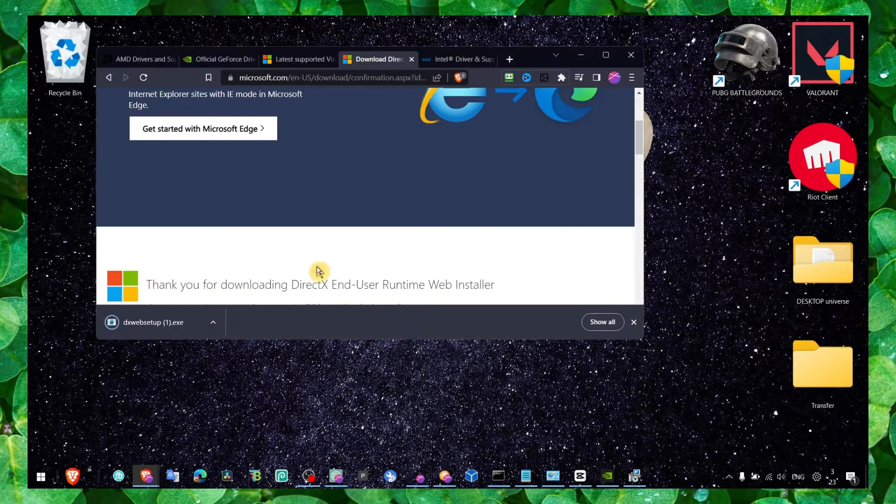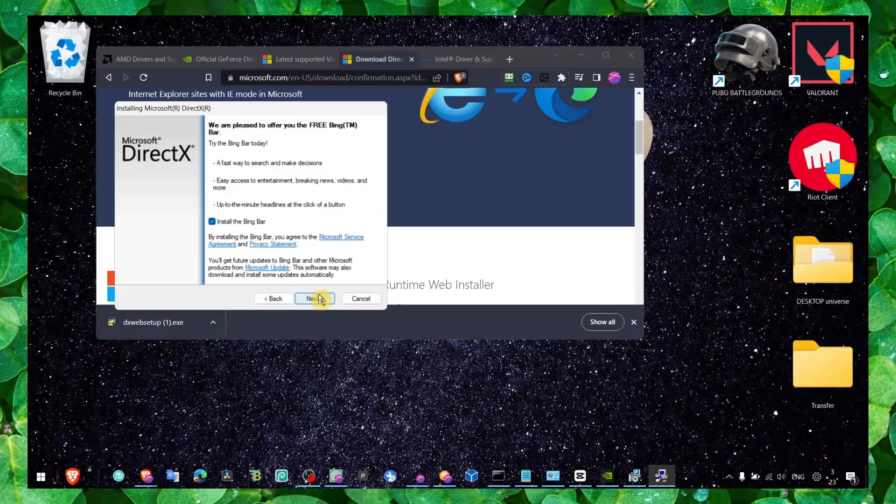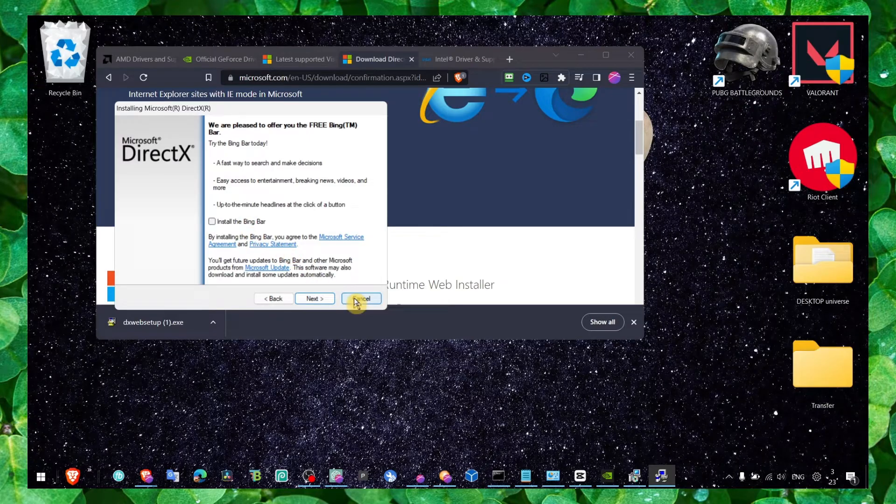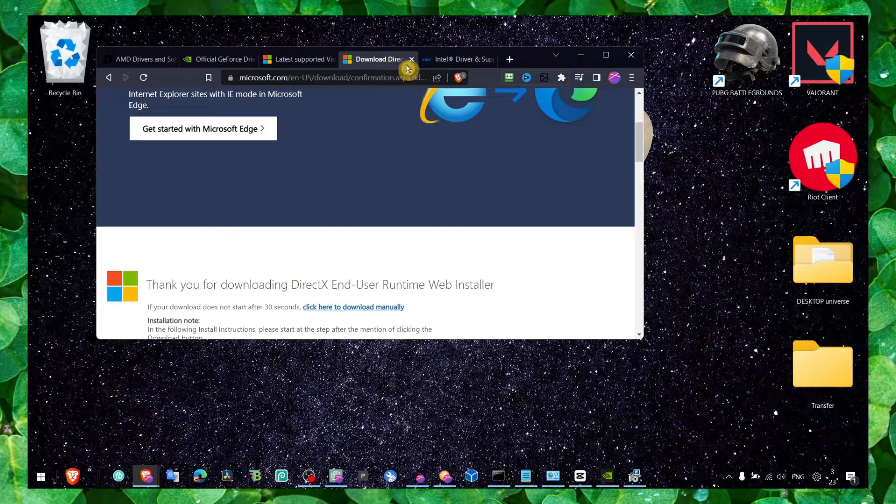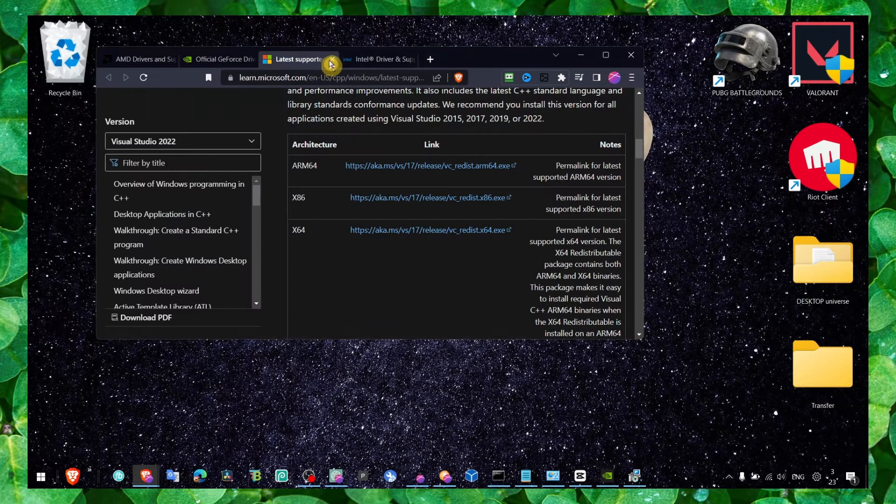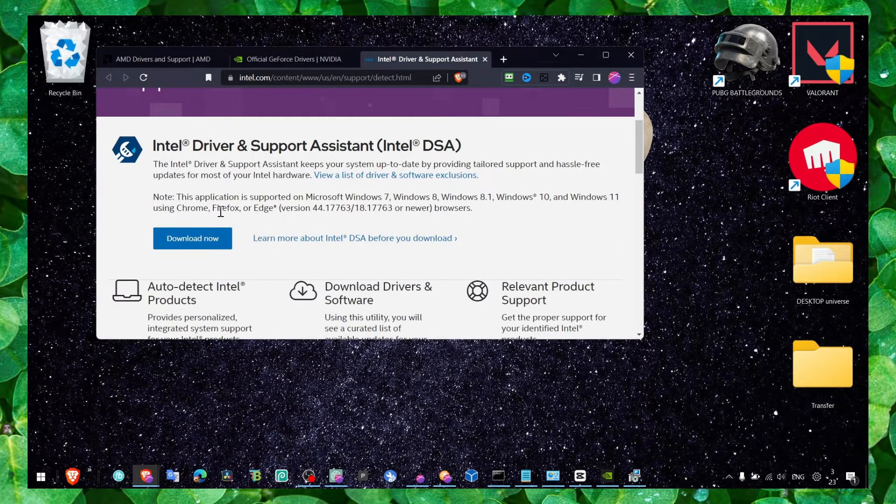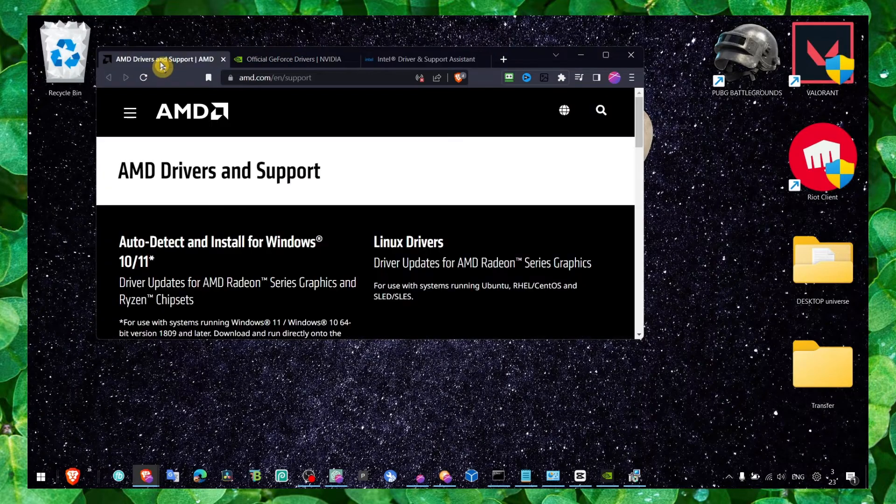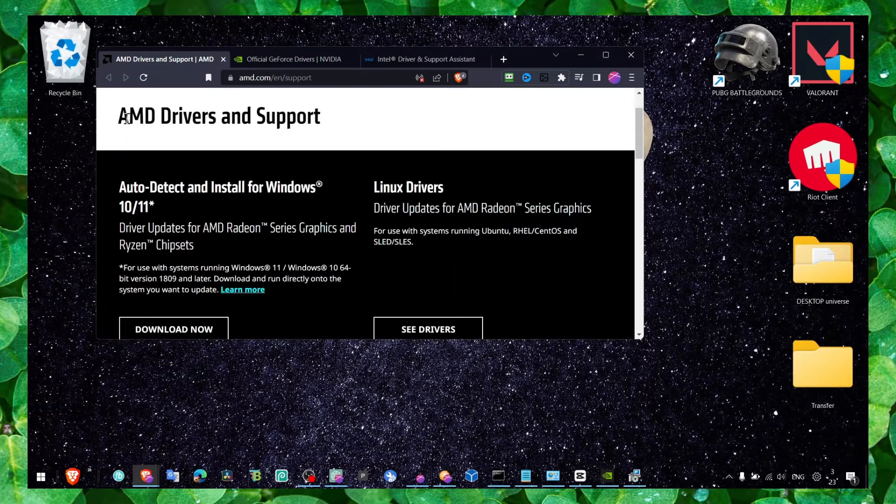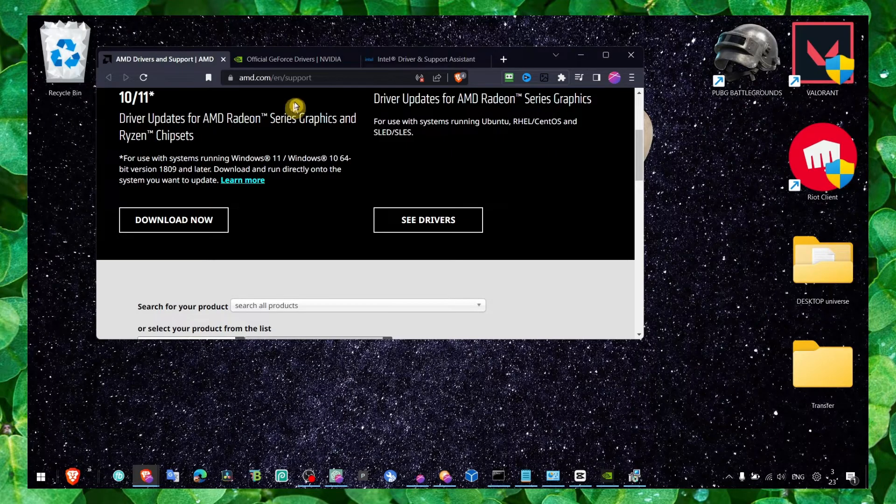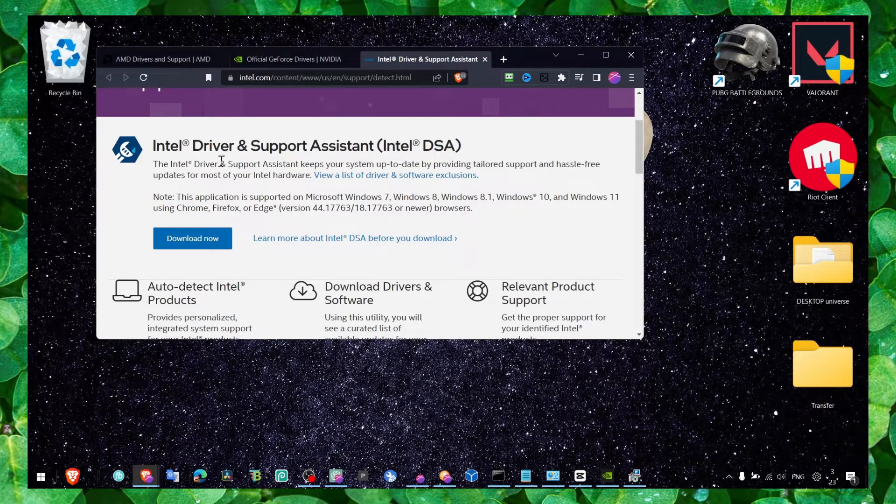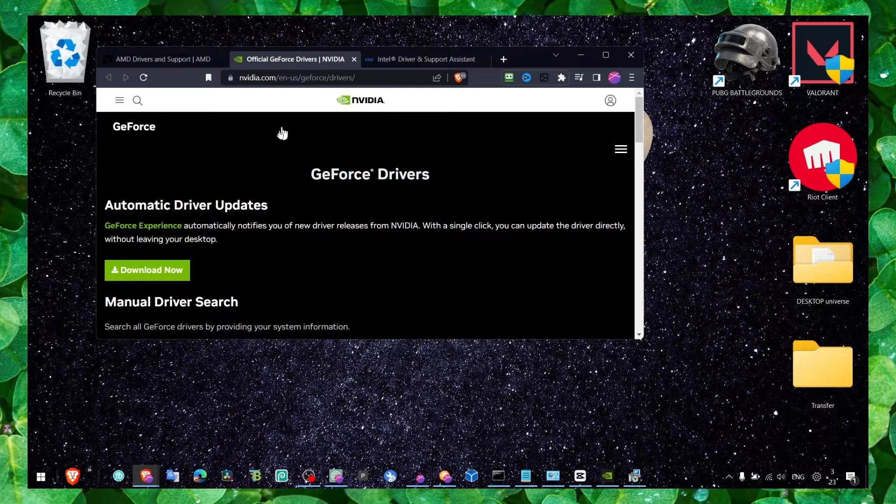Maybe you don't have this - if you already have this obviously just skip to the next method. If you are an Intel user, click on download this. I'll leave all the links in the description of this video. Click on download for AMD user - this will install the latest driver updates for you. Now the next method - we have to head over to Command Prompt.